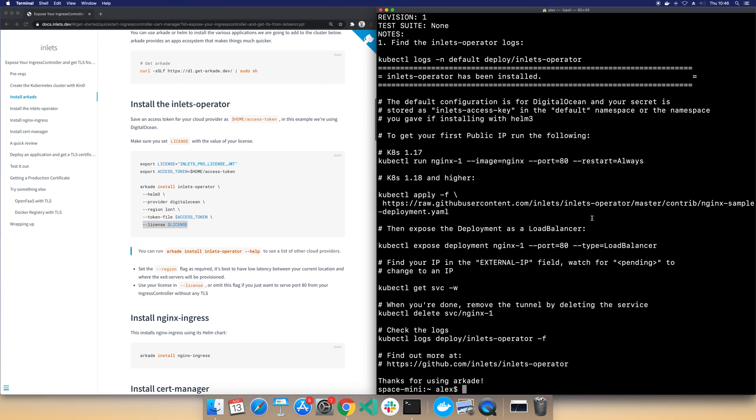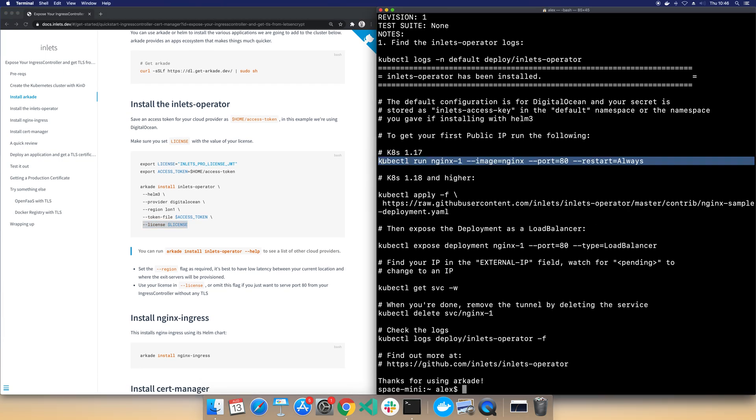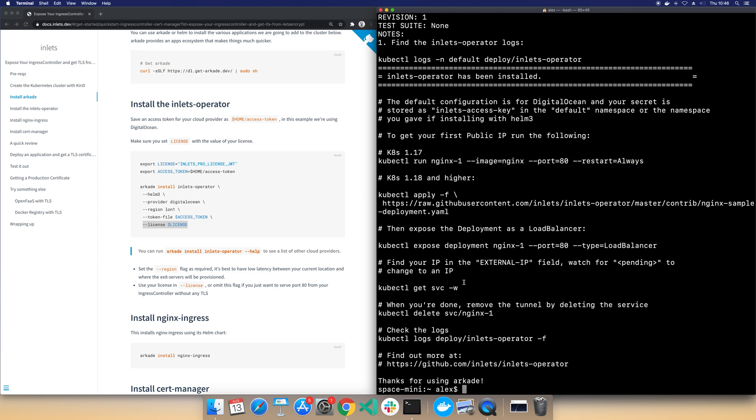Once we're up and running there's some test commands that we can run. These two will effectively create an Nginx deployment and then turn that into a load balancer. That is how this operator works. It looks for a load balancer and then it creates an exit server, runs a pod and the pod connects to that server. And that's the Inlets Pro client and server as a pair.